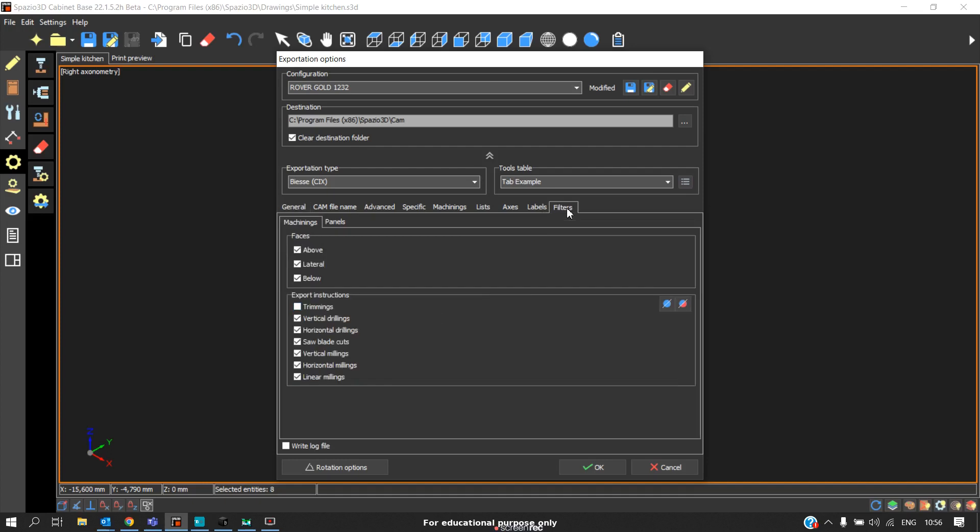The next thing you should take care of is go to filter and disable this trimming option. In Gold, we will not require the trimming option because the panel will be cut by the beam saw.